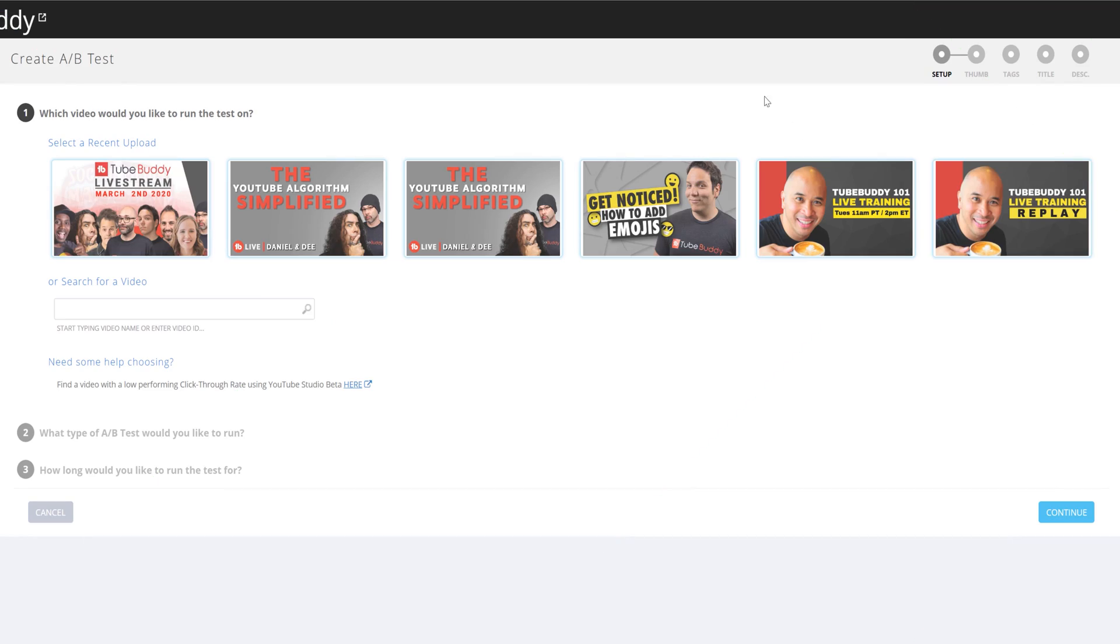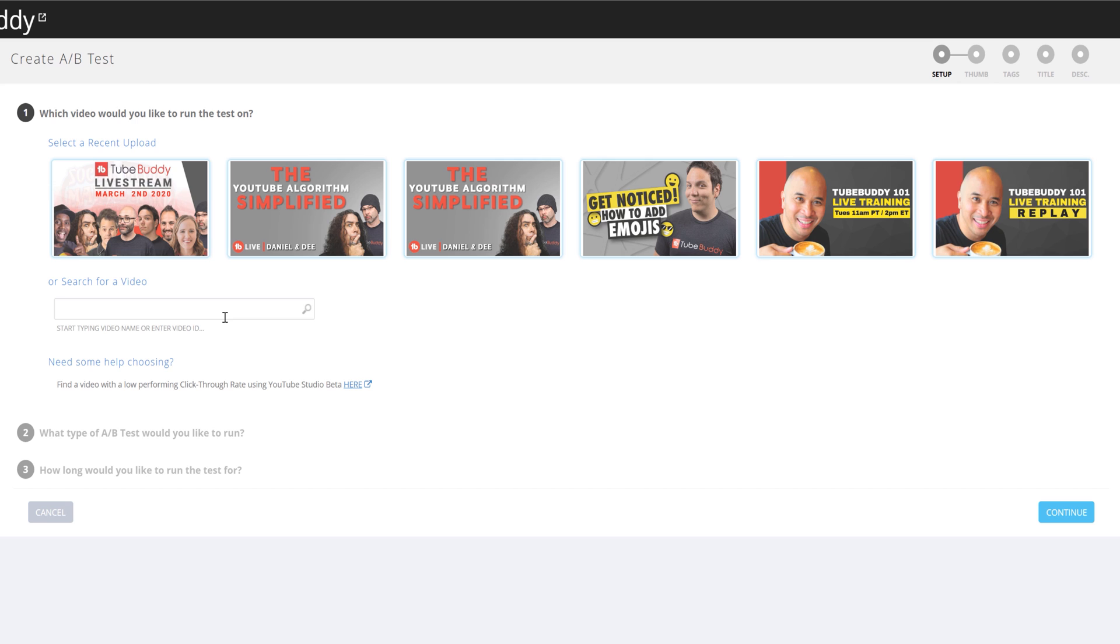When you're creating your test, you will see your 6 most recent uploads here. You can also search for a video based on your title, or if you copy the link to your older video like we mentioned earlier, you can paste it in here.